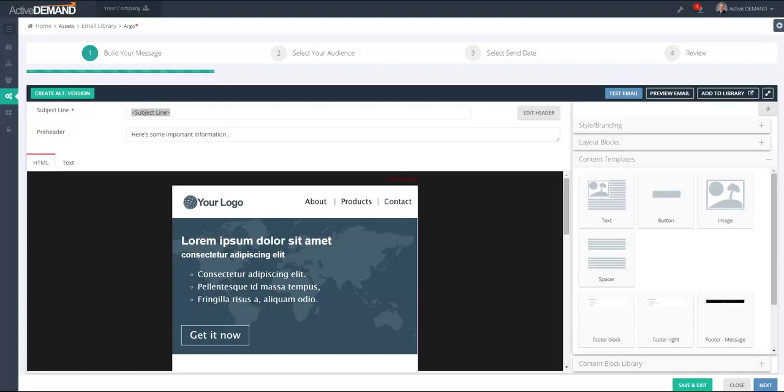Each version is customized for the audience that's going to receive it. For example, let's say I have customers and prospects. Both are going to get the newsletter that covers what's new with the company as well as new product enhancements or features being released. But for the prospects, we're going to introduce a deep discount if they sign up this week. Clearly that offer is only useful for people who have not yet bought.